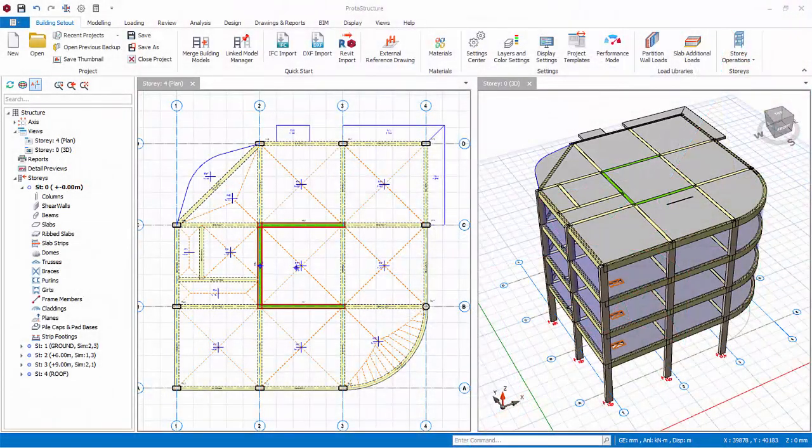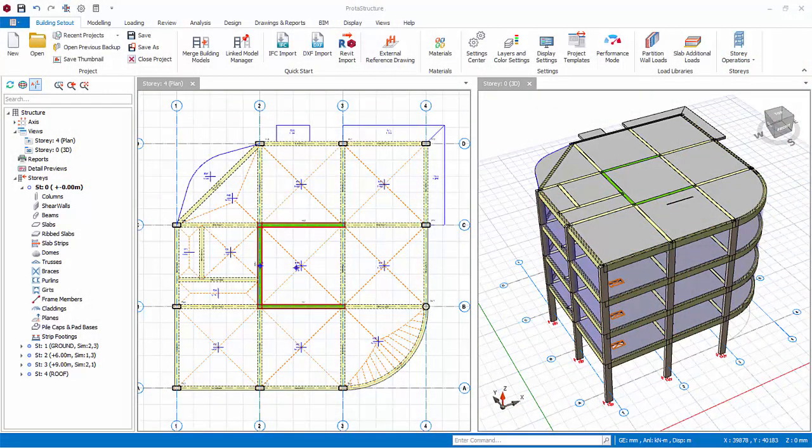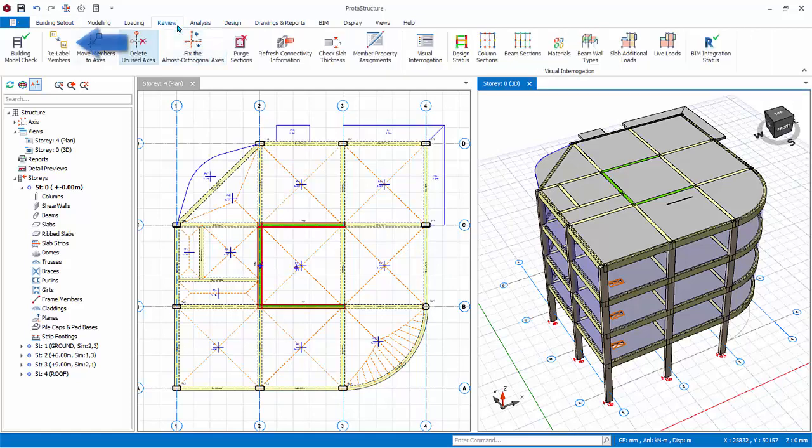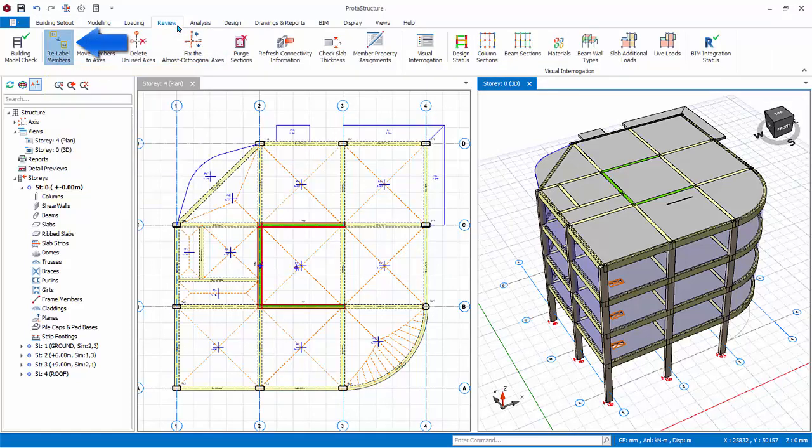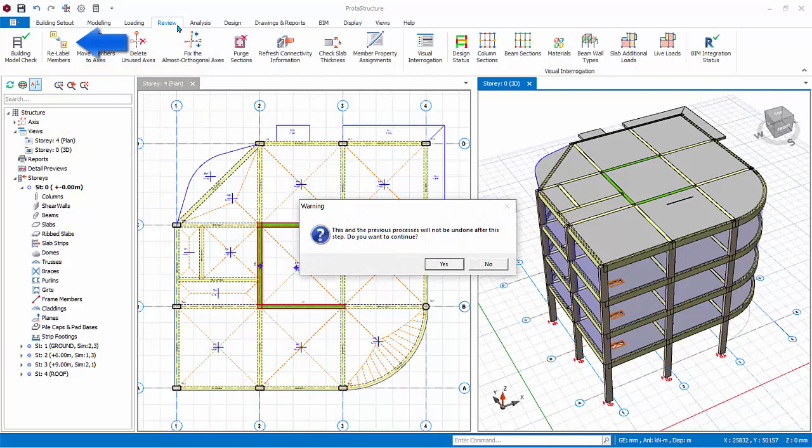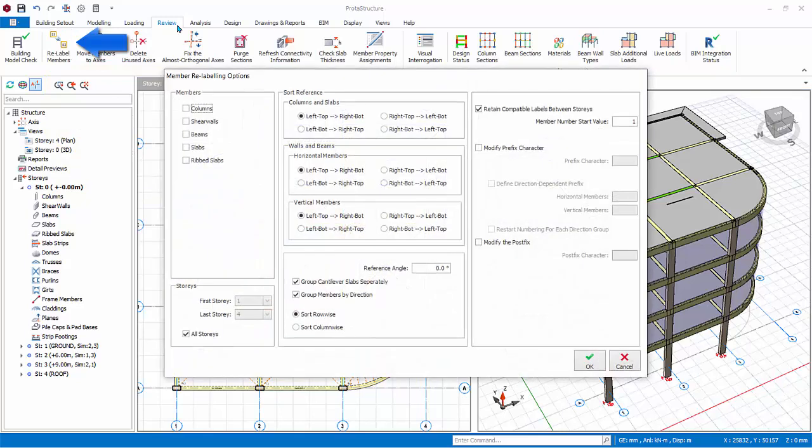We have finished modeling members. The members are currently numbered automatically in the sequence they are created. To relabel the members systematically, go to the Review tab, select Relabel Members, press yes to proceed, and select all member types except rib slabs as there are none in the model.